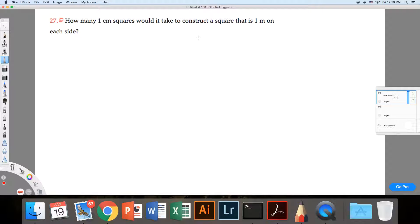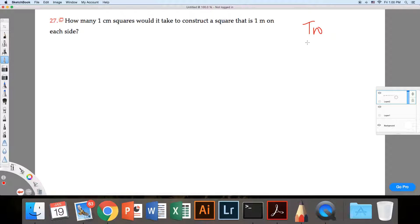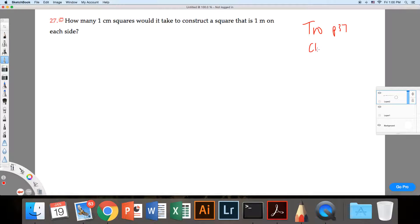So a student asked about question number 27 from the homework. I think this comes from Tro, end of chapter problems, page 37, chapter 1.